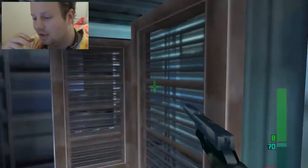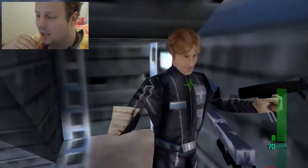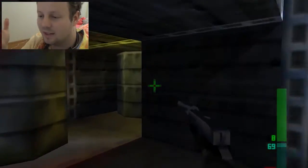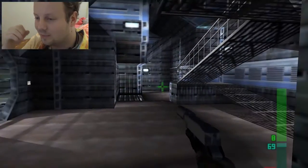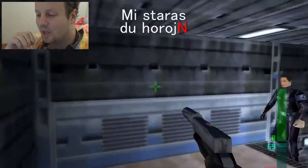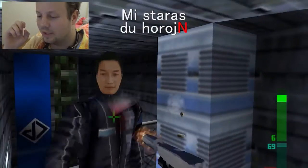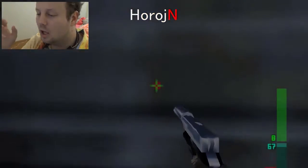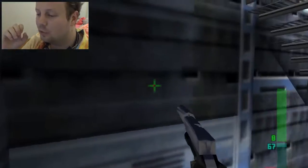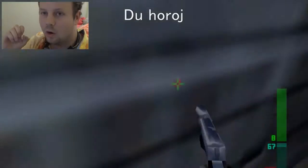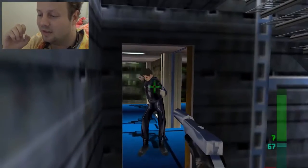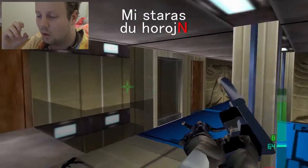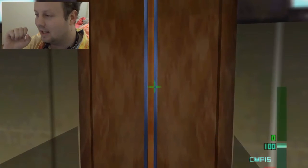But what you need to understand is with the accusative case — yes, it's used for the object of a transitive verb, but it's also used for measurements, and as we know, time is a measurement. So what you can then say is 'mi staris du horlugin', dropping the 'dum' and simply putting the time in the accusative case. 'Mi staris dum du horlugin' and 'mi staris du horlugin' actually mean the exact same thing in Esperanto.